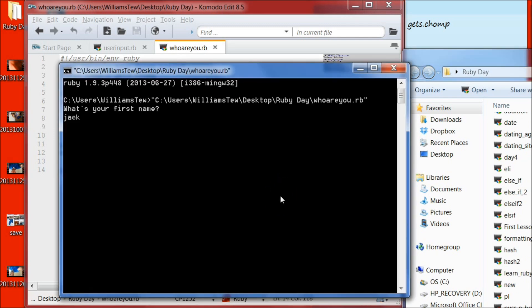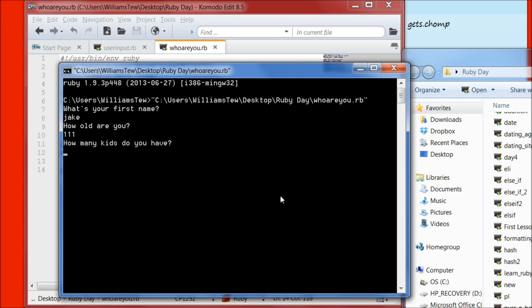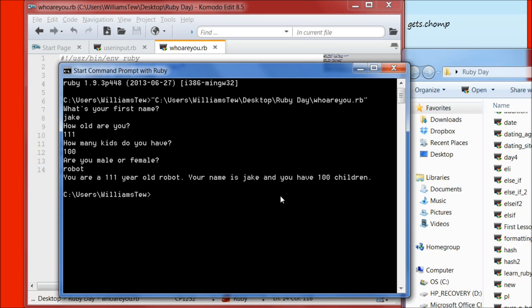Hit enter. What is your first name? It's Jake. How old are you? 111. How many kids do you have? 100. Are you male or female? Robot. You are a 111 year old robot, your name is Jake, and you have 100 children. Fantastic.